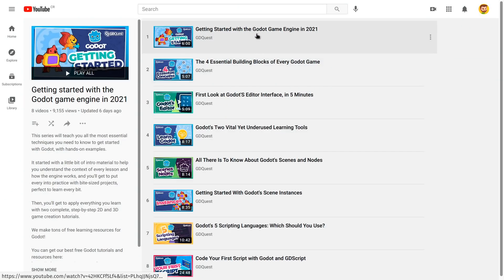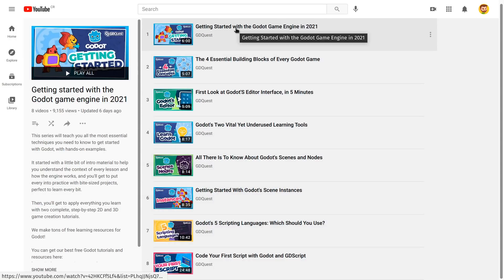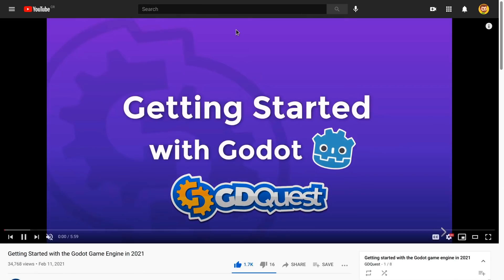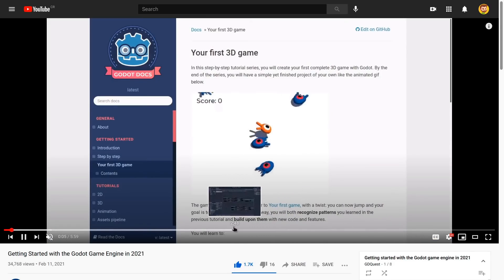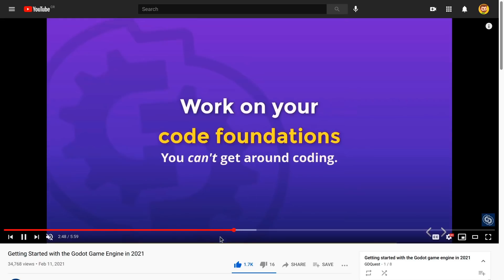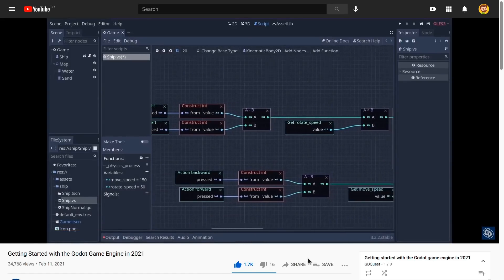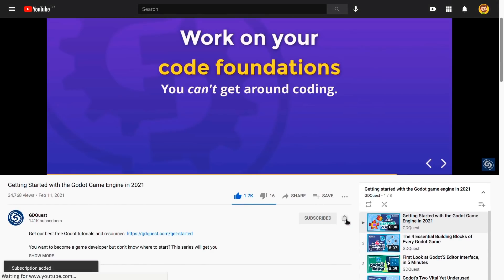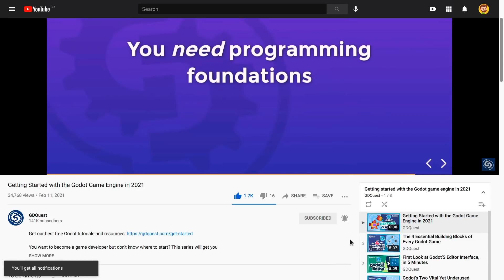This video is part of a complete free series to get started with Godot in 2021. To watch it from the start, you can find a link in the description. There are two more complete step-by-step game creation tutorials coming in the series, so to not miss anything, be sure to subscribe and turn on the notification bell. With that, let's get started.